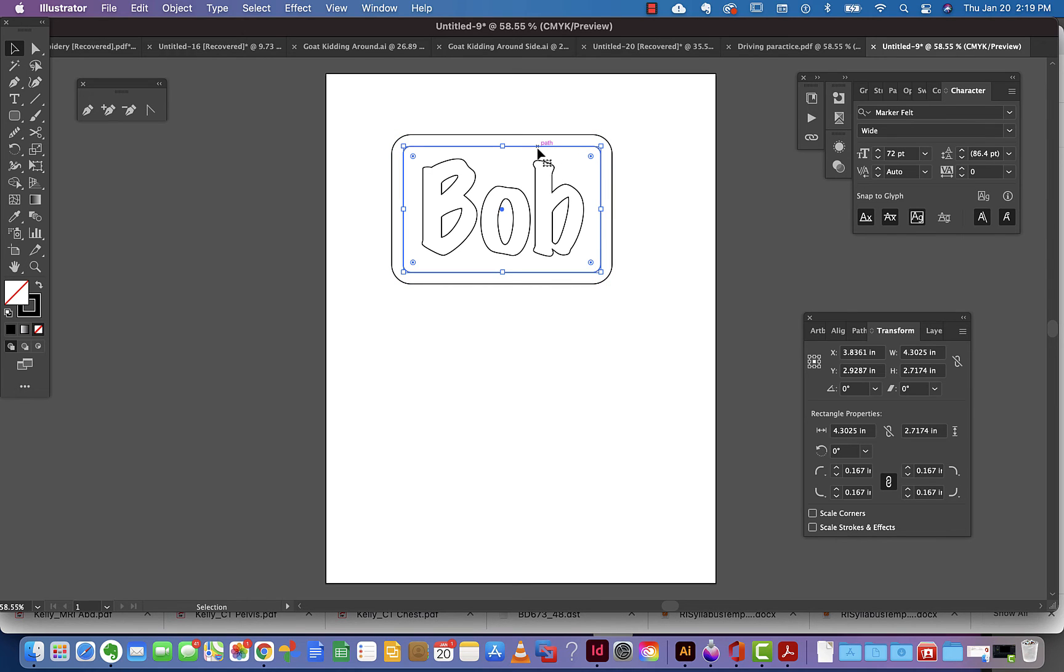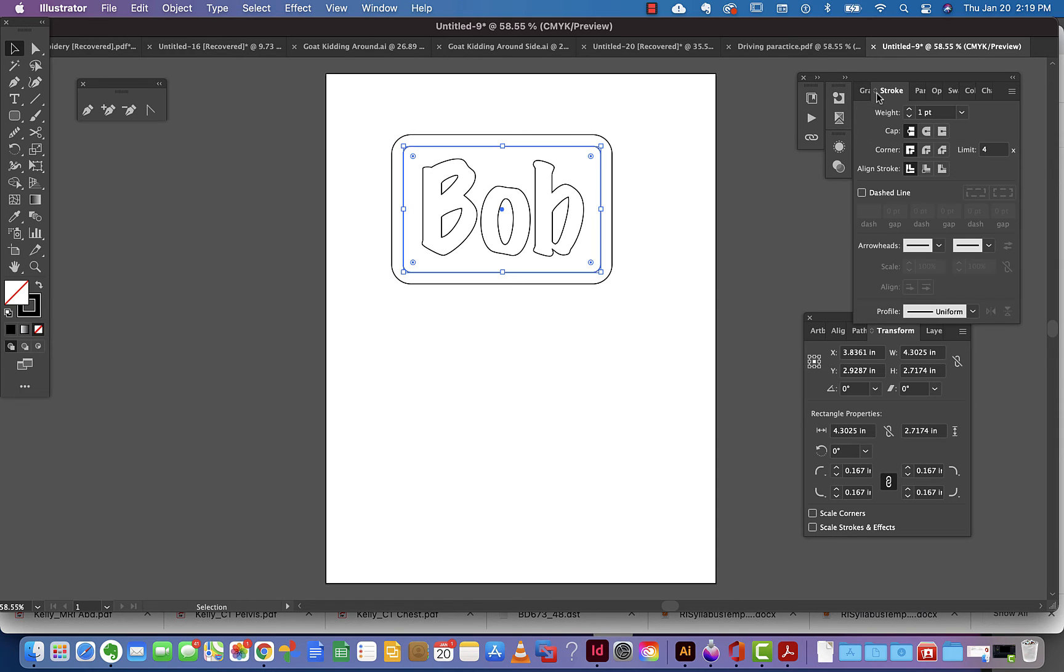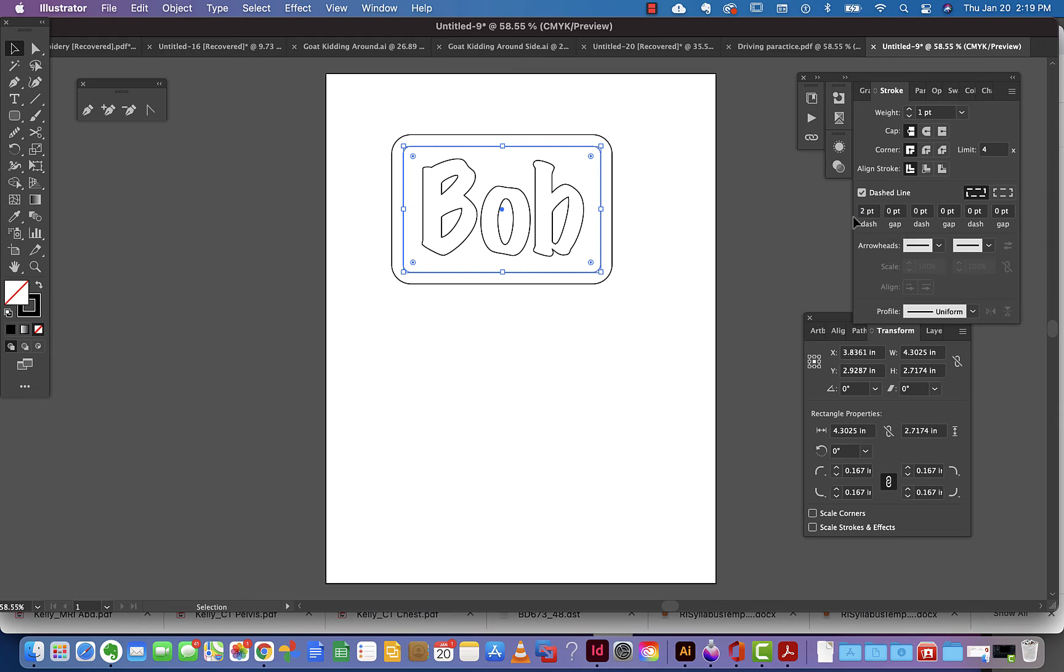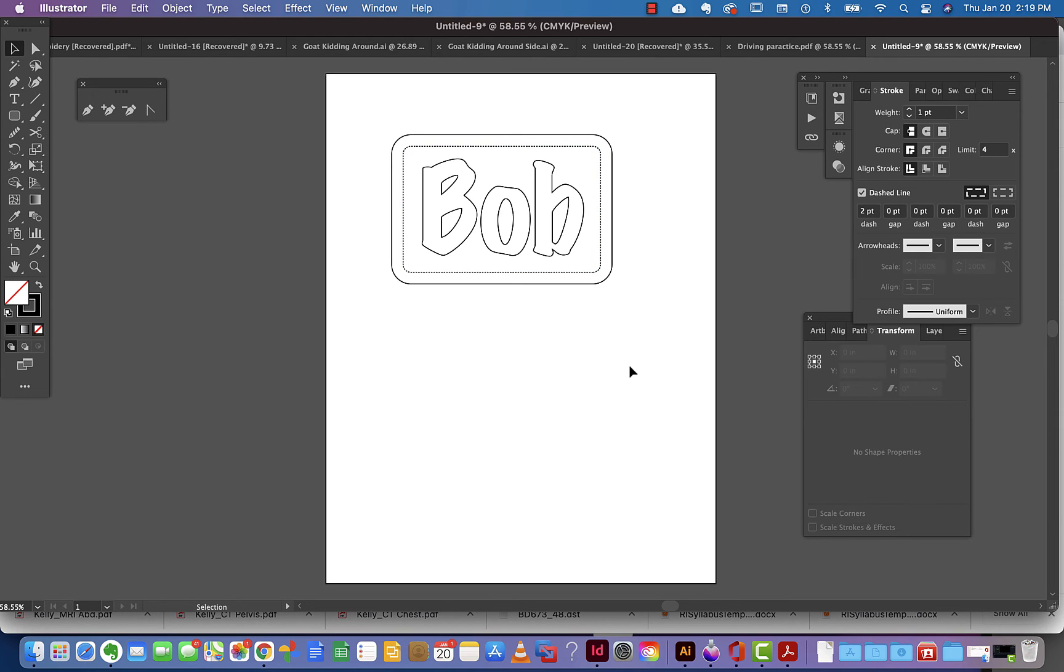Let me go ahead and change the stroke on that to look like it has been stitched by adding a dash line. This would not be useful if you're laser cutting, but just to kind of show you how you can do that, how easy that is. This is great.